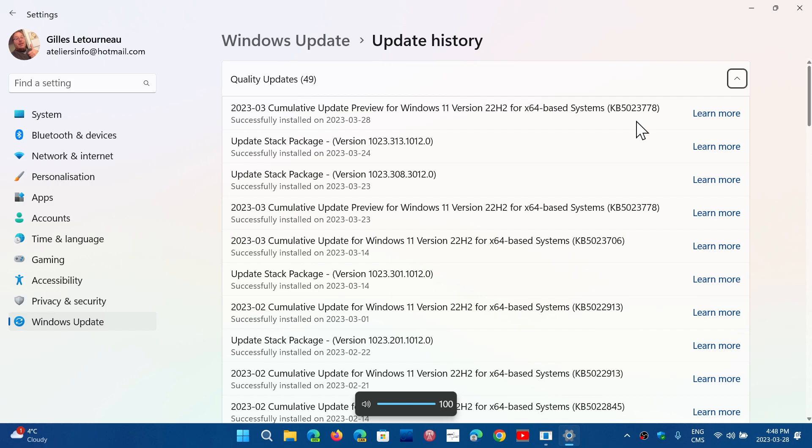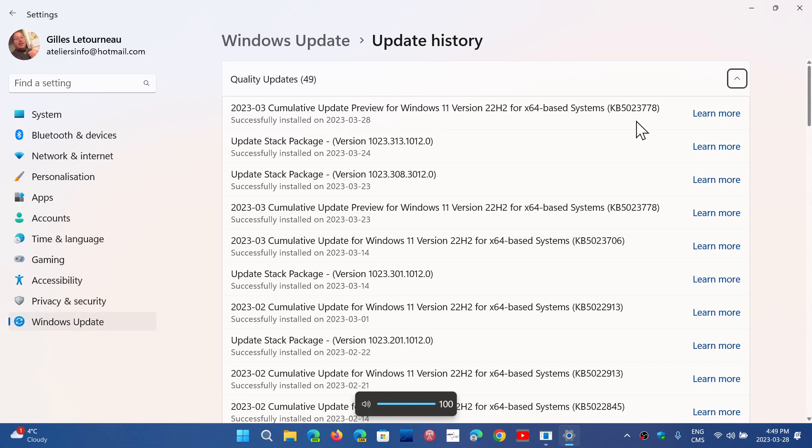So this contains a certain number of fixes that are in Windows 11 22H2. If you have some issues, you can actually install it. Nothing that I can hear or see from people having issues. It seems to be a lot of under-the-hood fixes here, mostly.